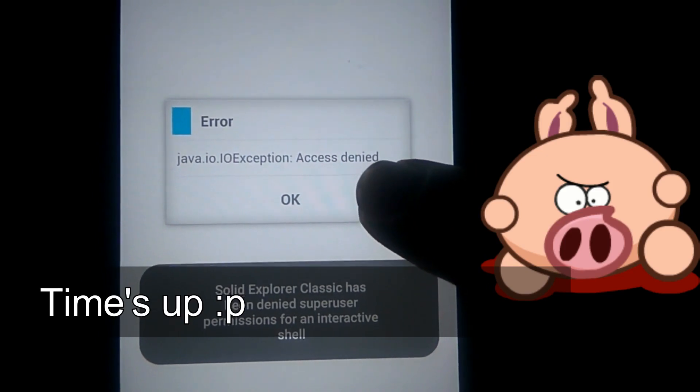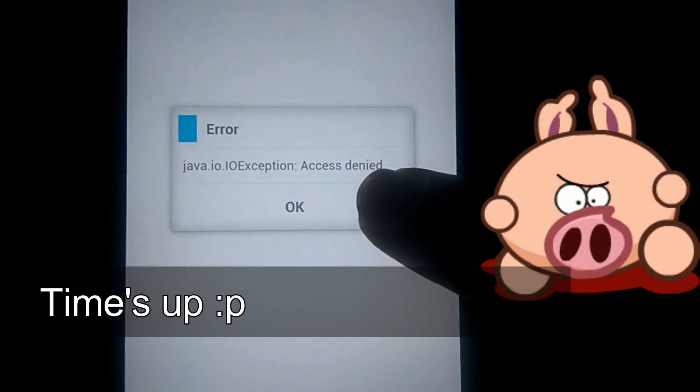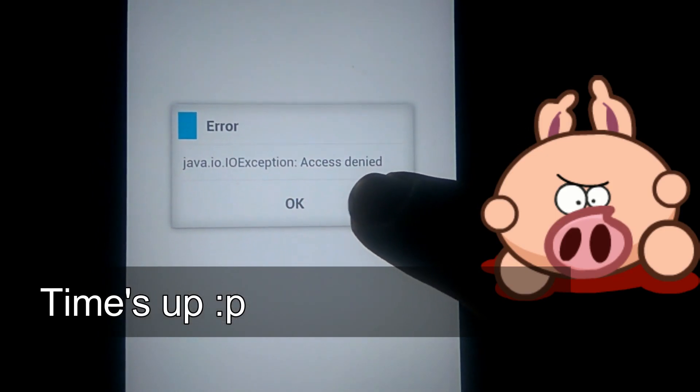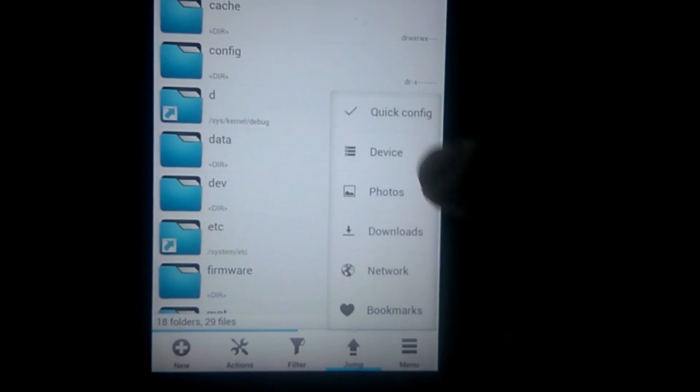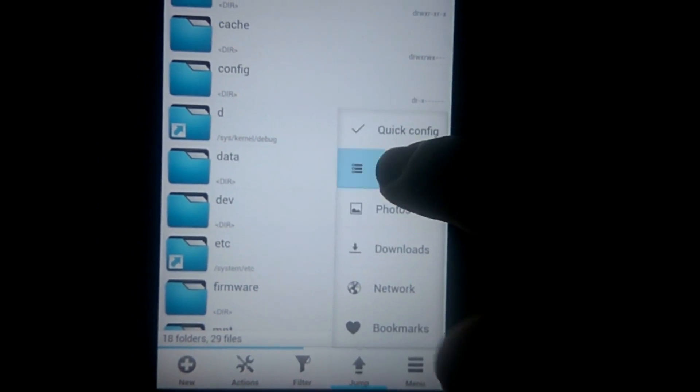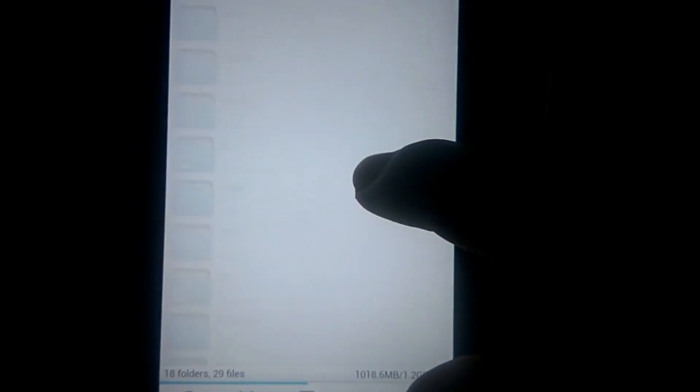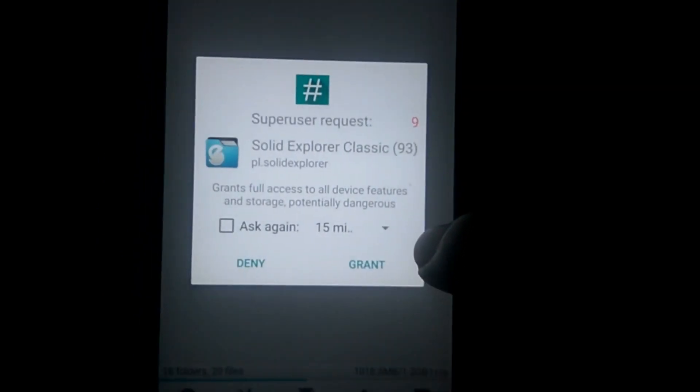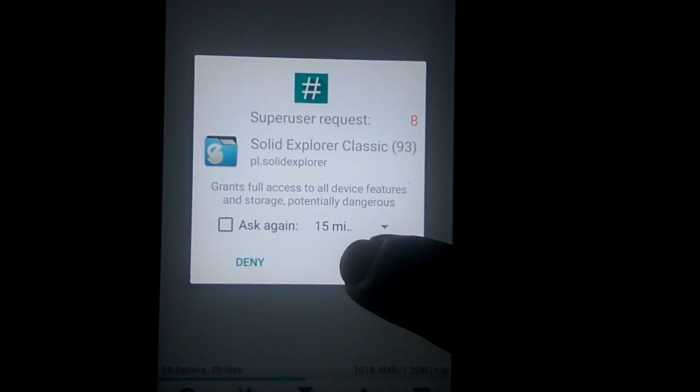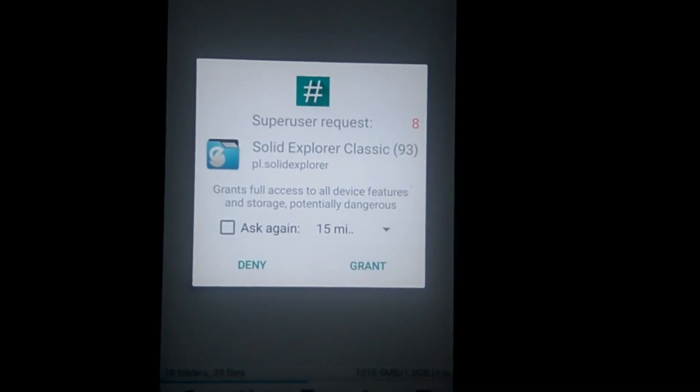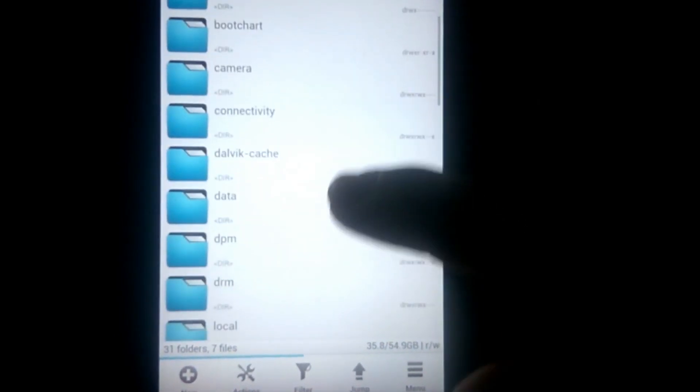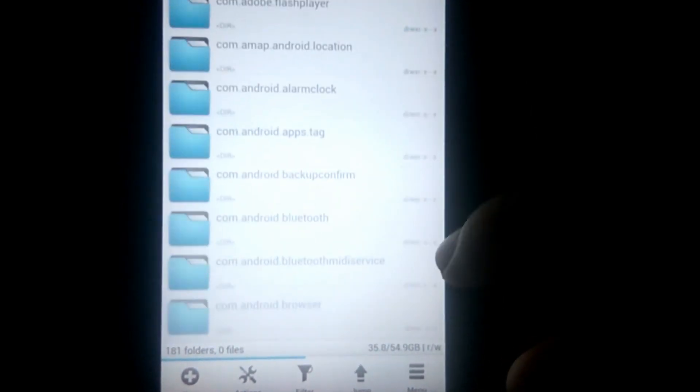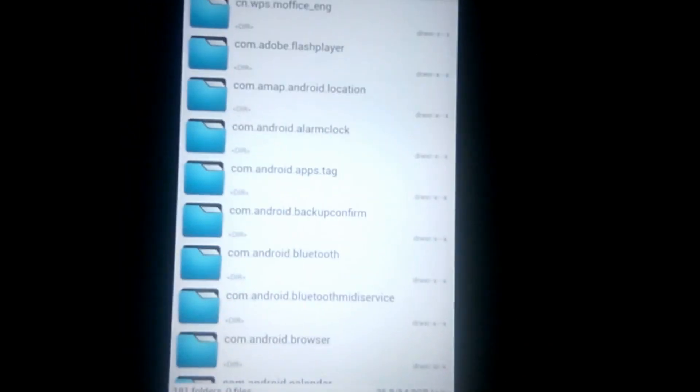Here you can see that SuperSU is asking for grant permission. I just forgot to click the grant. Let's try it again. Device, system root, go to data and press the grant.